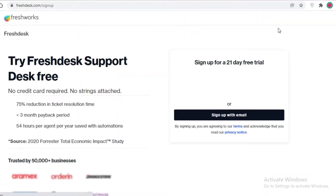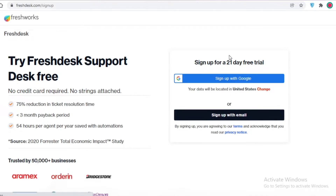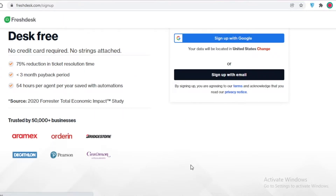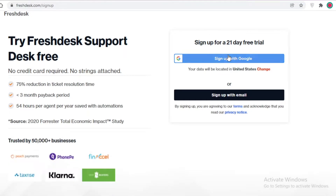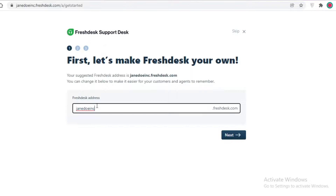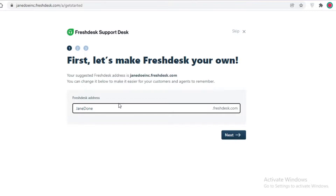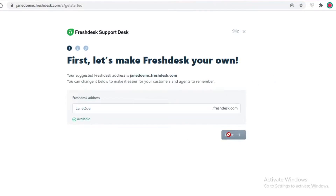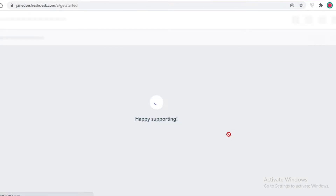I'm just going to click on 'Free Trial' at the top right over here, and then you can click on 'Sign Up with Email' or you can sign up with your Google account as well. I'm going to sign up with my Google account. Once you have signed up, Fresh Desk will ask you for the account name you want to create, so I'll just enter 'Jane Doe' and click Next.